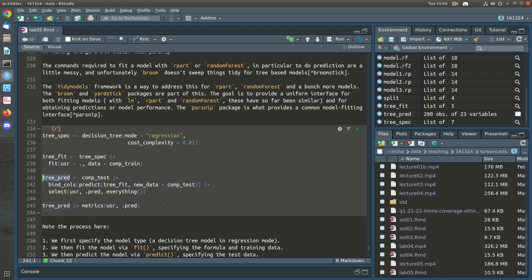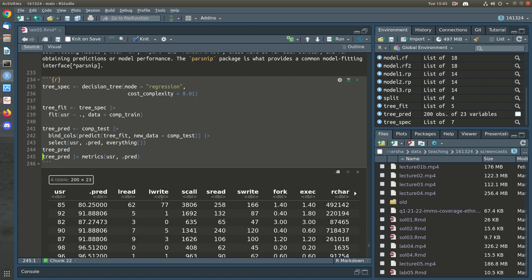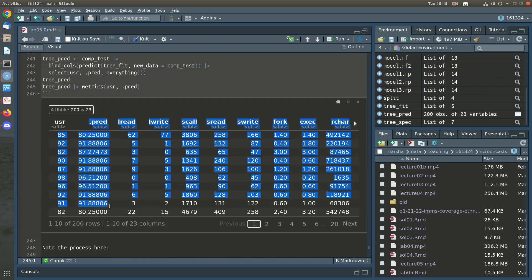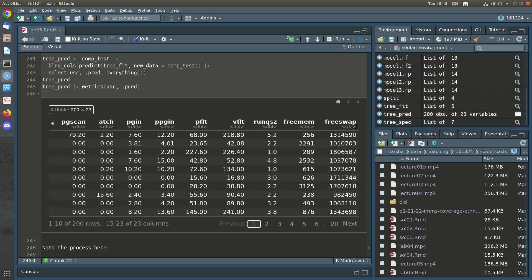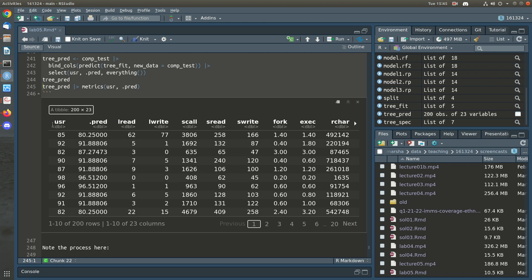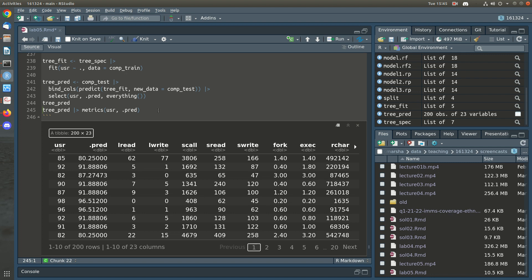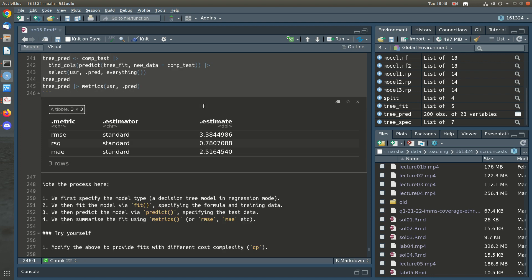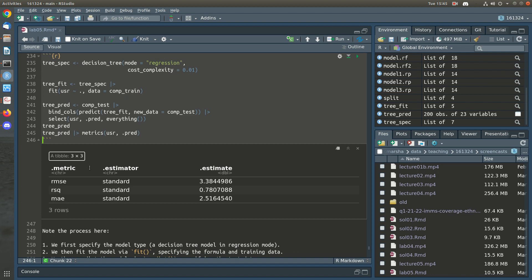Let's run that — there's our tree prediction. We can have a look: there's the .pred column. Depending on the model there may be other columns, like a prediction interval. Then we use the yardstick metrics function to compute how well we're doing. The metrics function is basically shorthand for running RMSE, R-squared (the proportion of variance explained), and MAE all at once.